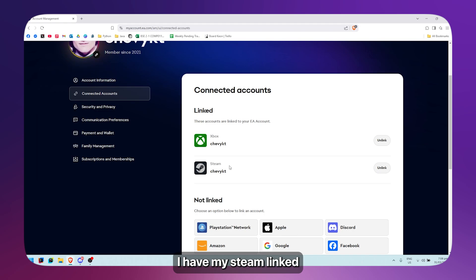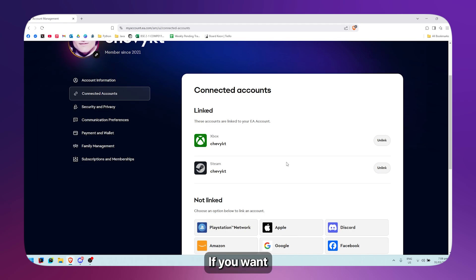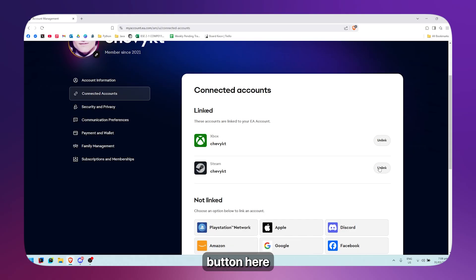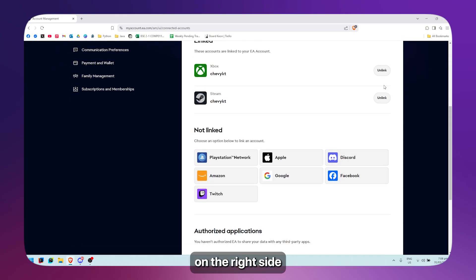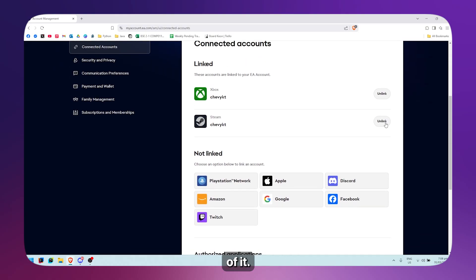You'll see your Steam link listed there. If you want to unlink it, simply click on the unlink button on the right side of it.